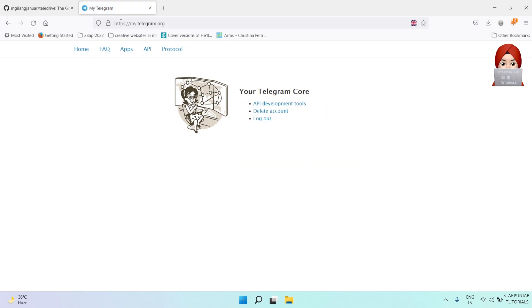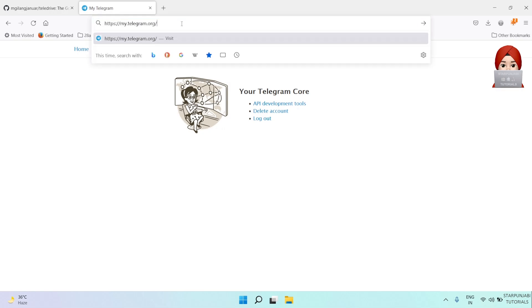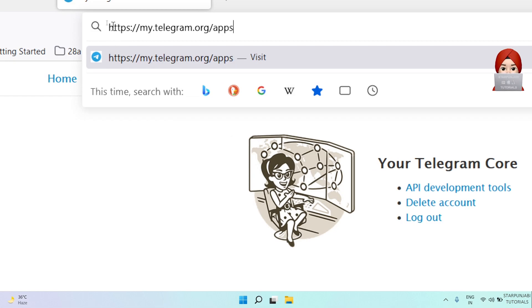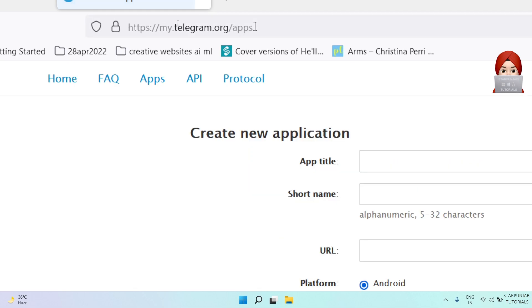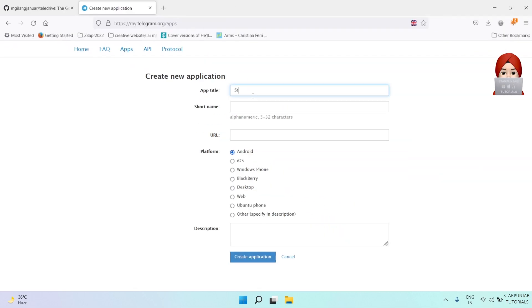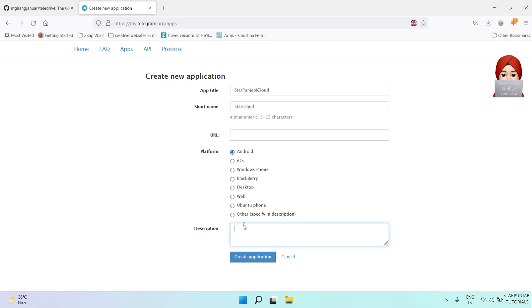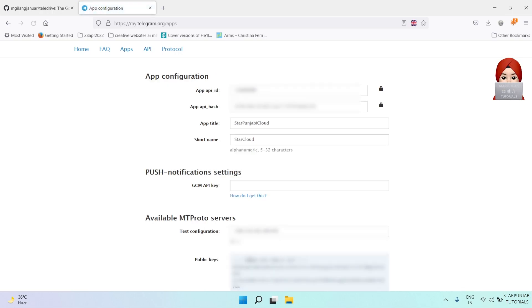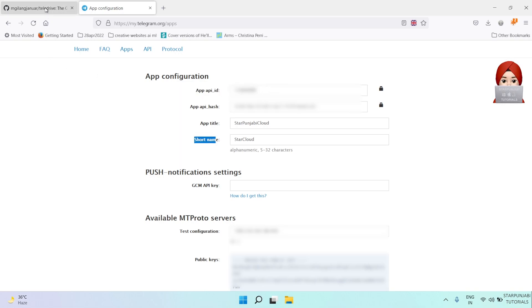After that, you have to open apps URL. Please check the description for the link. When you open apps URL, give app title, short name, and description, then click on create application button. You will get API_ID and API_hash.